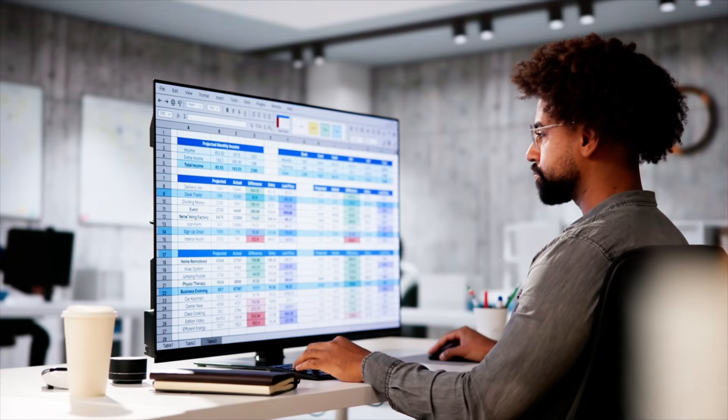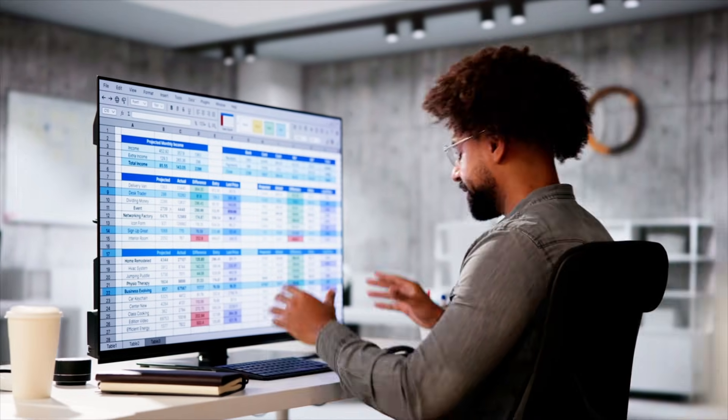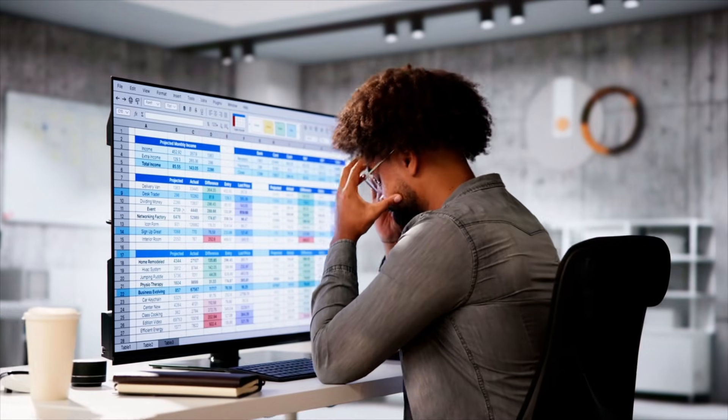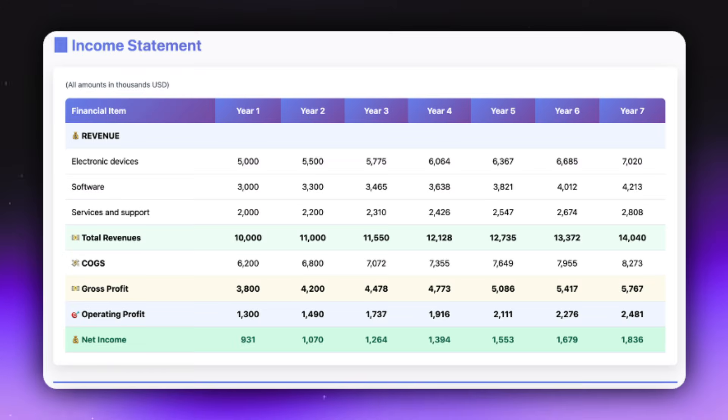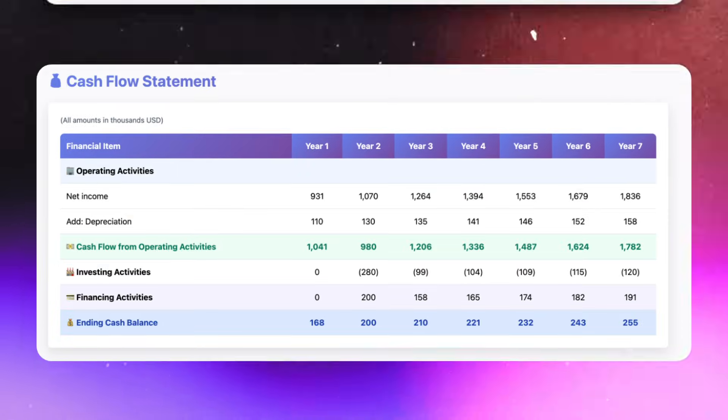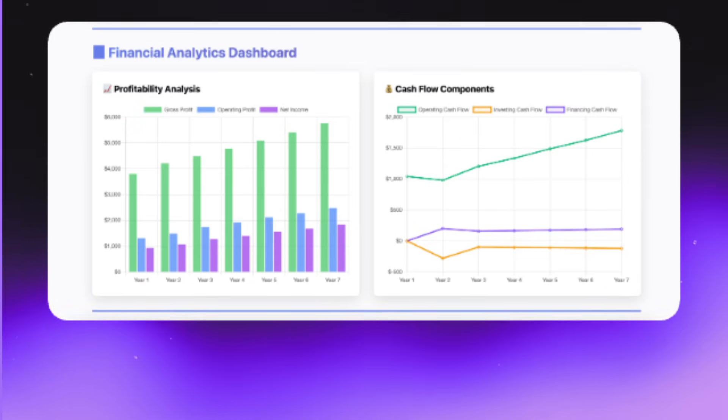If you're working in finance today, relying solely on outdated spreadsheets and guesswork is the fastest way to lose credibility and miss out on critical career opportunities. Without mastering the right financial models, you are not just estimating value — you are leaving money and crucial strategic decisions on the table.